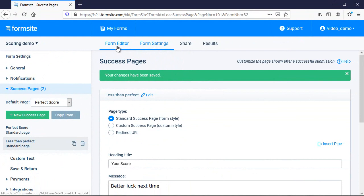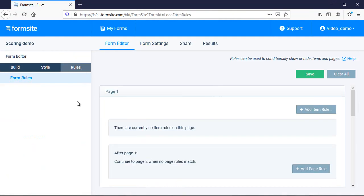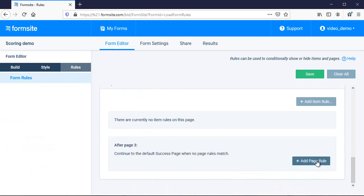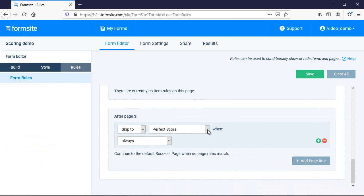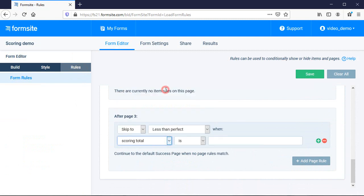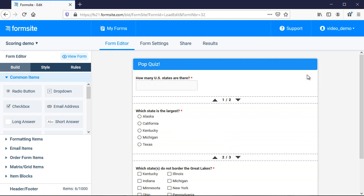Next, I go to the rules page and create a new page rule after the last page of my form to skip to the less than perfect success page when the score is less than perfect. In this case, that's 30 points. Since the default success page is the perfect score, I don't need to make a rule for that.